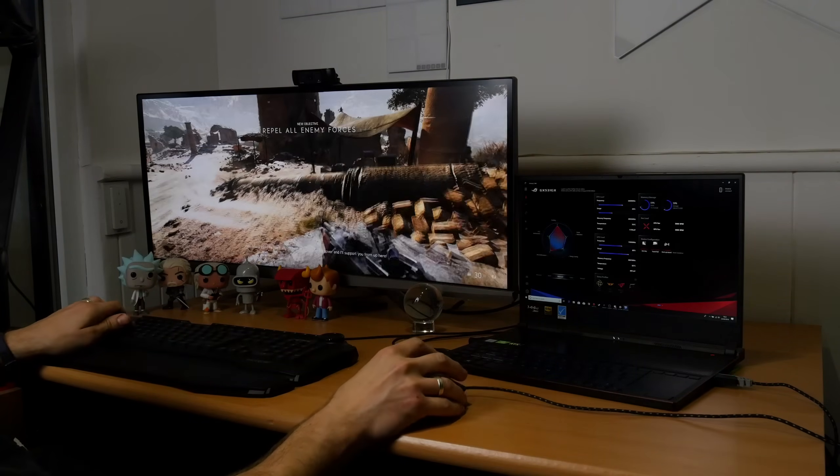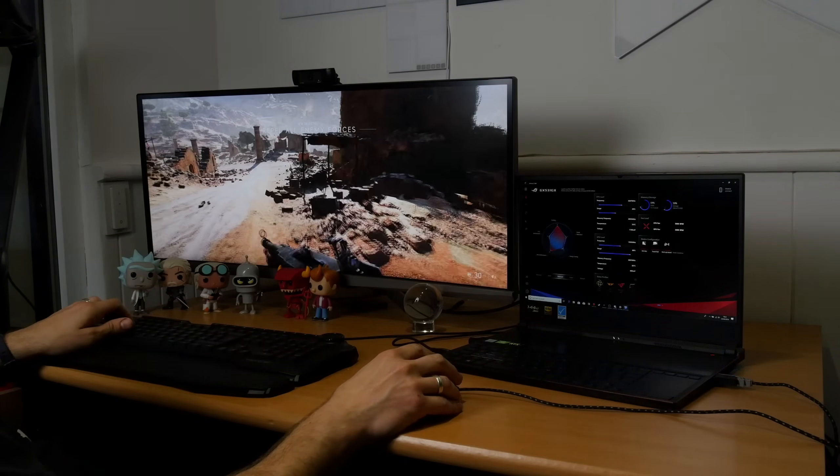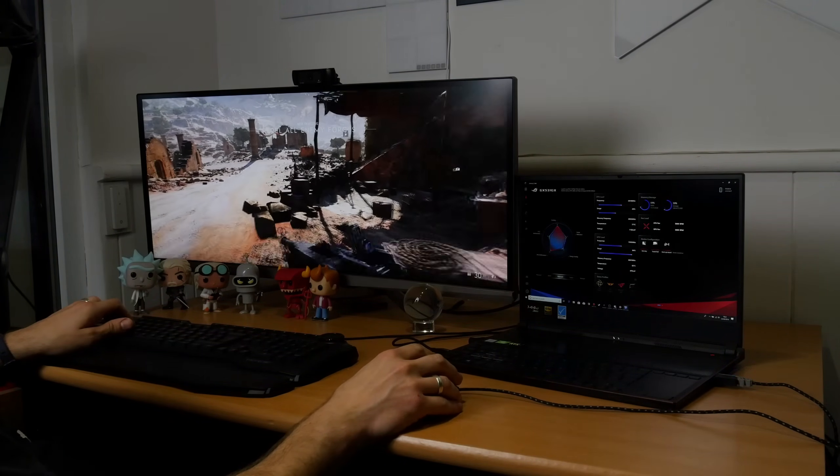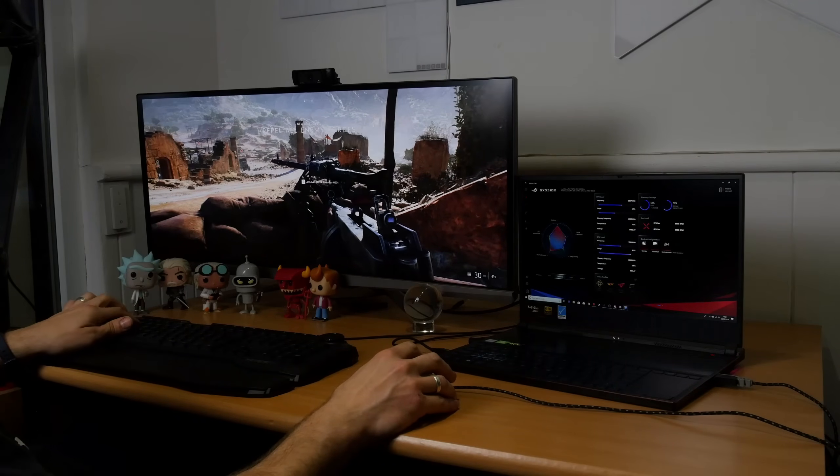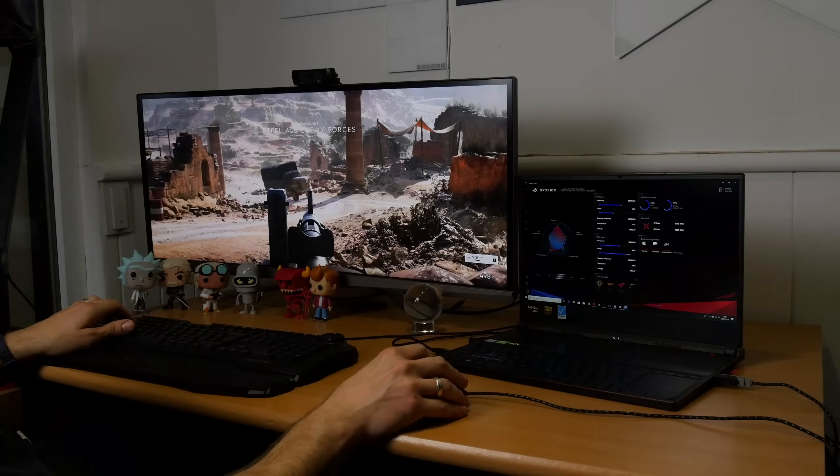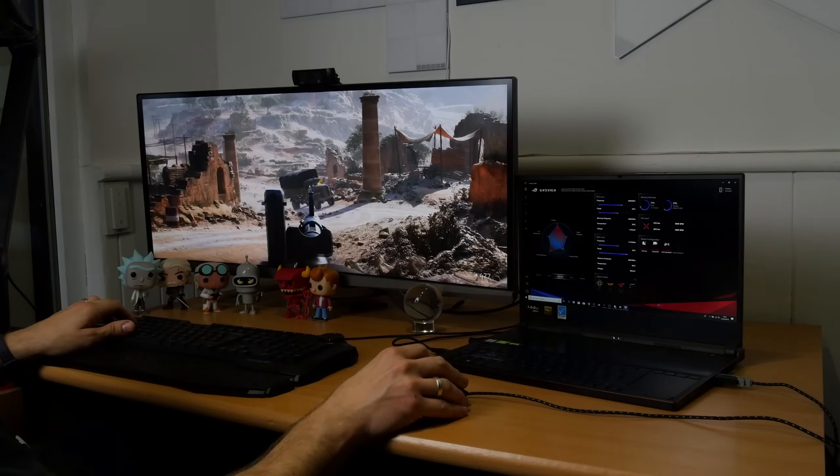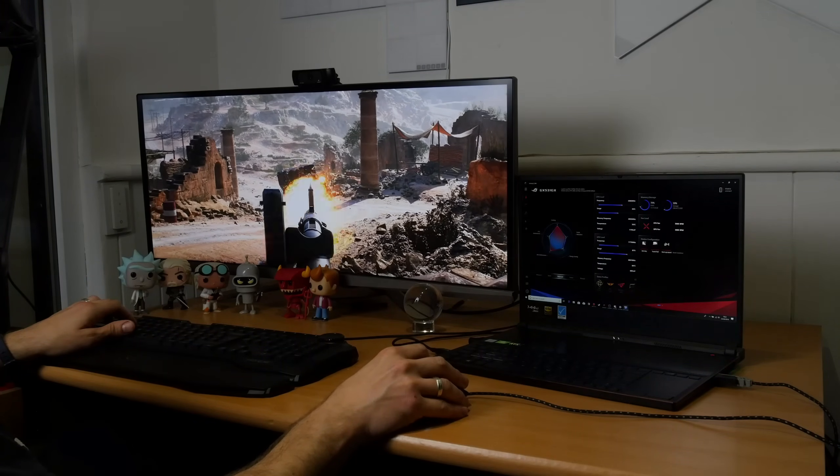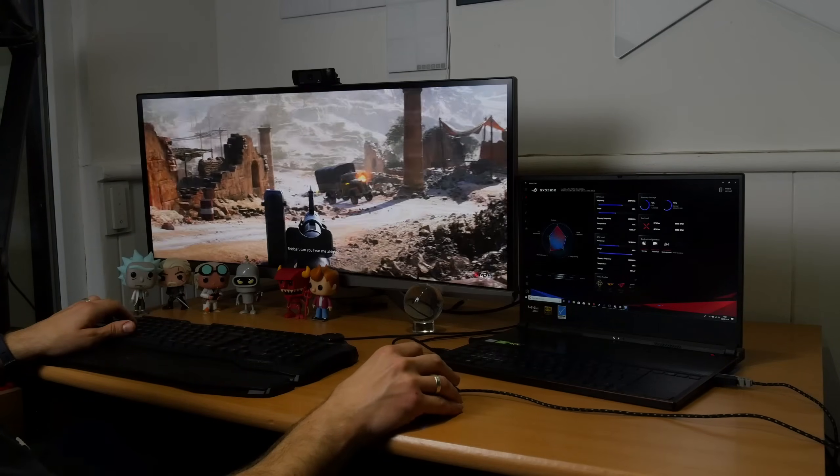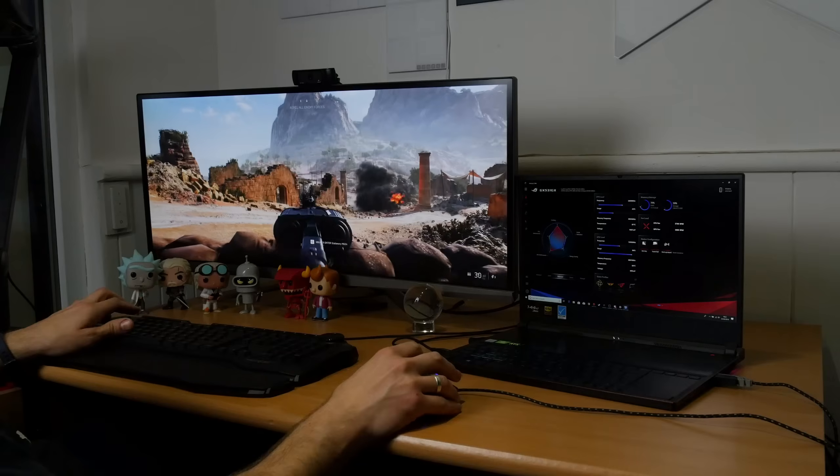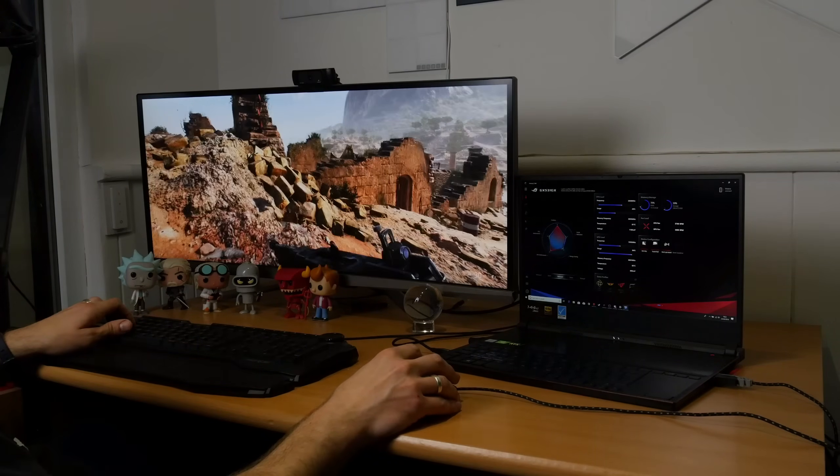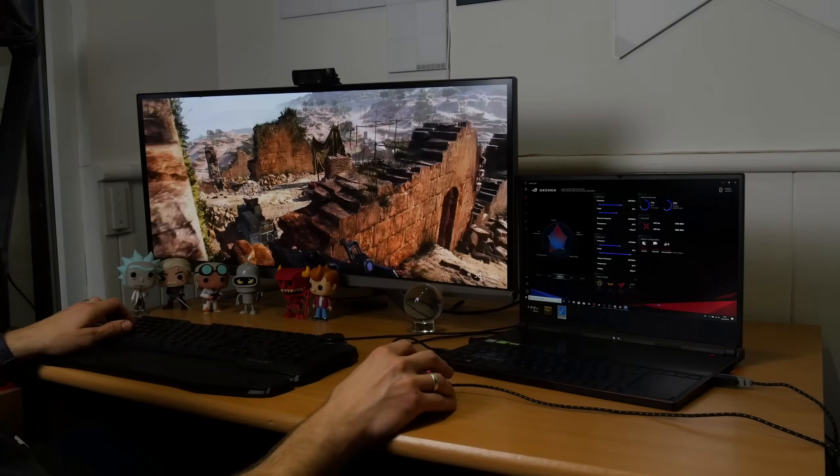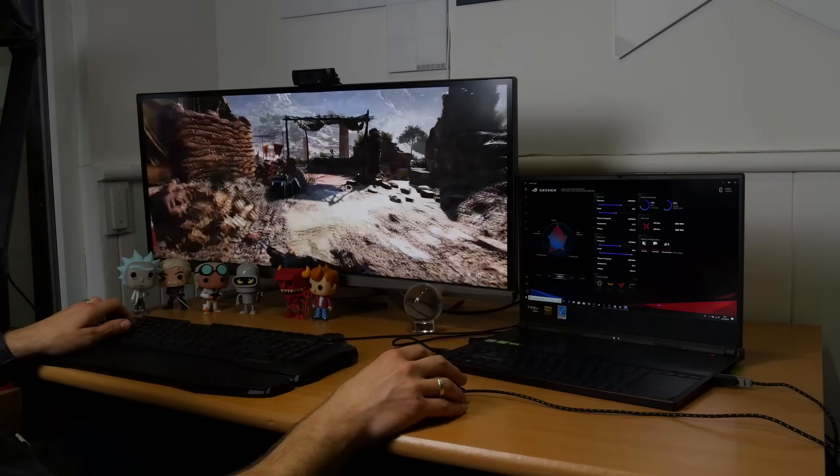The HDMI output also lets you put out to bigger screens. Here I'm using a 34 inch 1440p monitor which is only capable of 60 hertz, so you can't run that screen at the same hertz refresh rate as the laptop screen itself, but if you want to plug it in and get bigger visuals then you can do that.